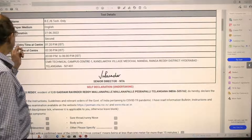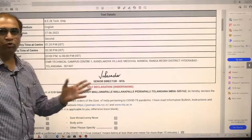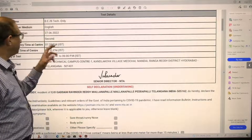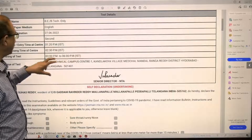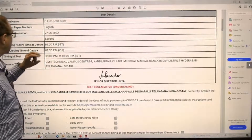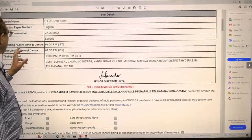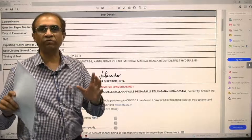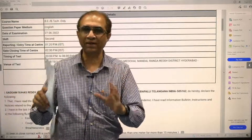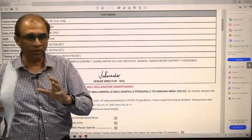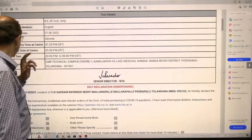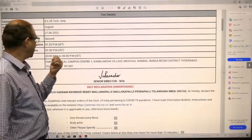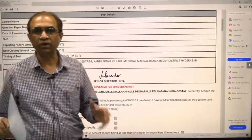Check the date of the examination — that's very important. Second is the shift. There are two shifts: the first shift and the second shift. For example, in this particular hall ticket, the shift is the second shift. There is a report-by time — the time by which you have to be at the examination center — and also the gate closing time, which in the case of the second shift is at 2:30.